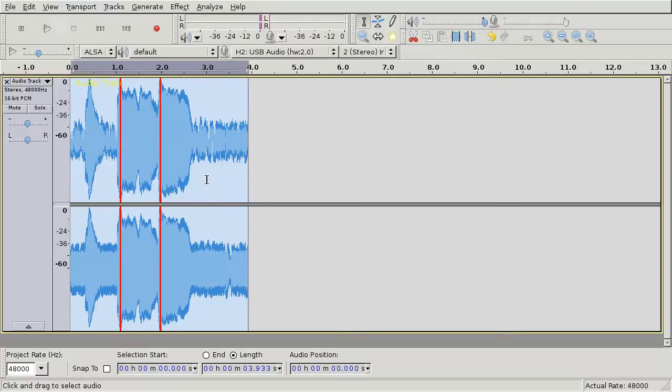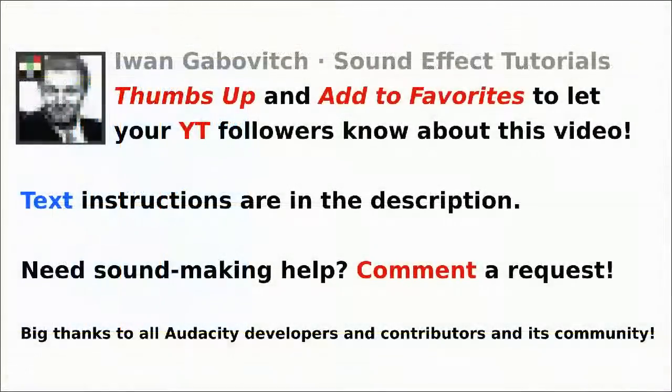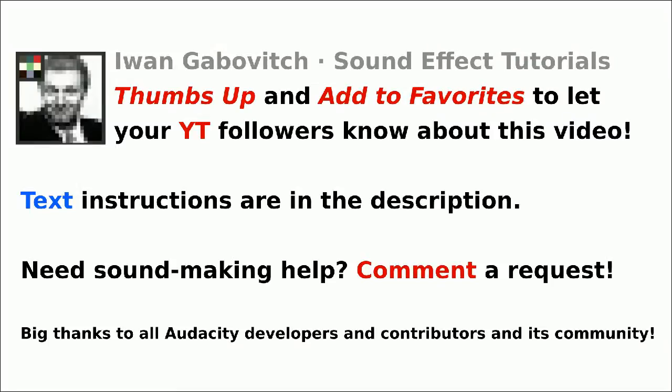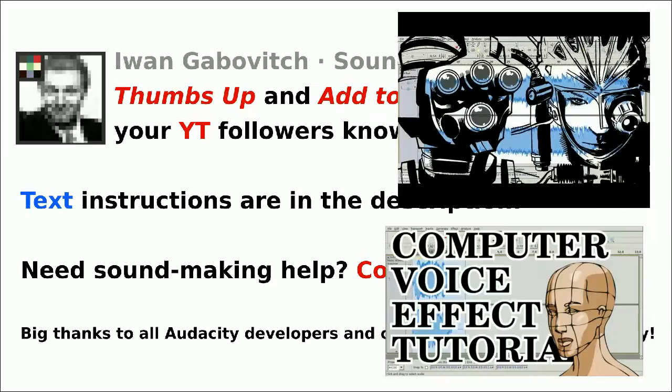You know what to do if this short tutorial was useful. You can find the instructions in the form of a list in the description. You might also be interested in checking out my Cyborg Voice and Computer Voice effect tutorials. Cheers!